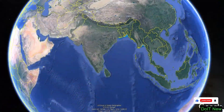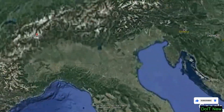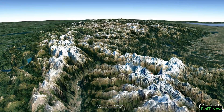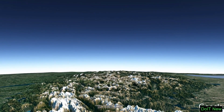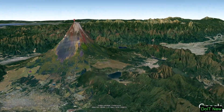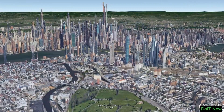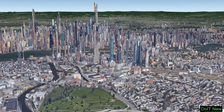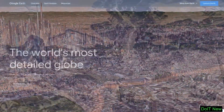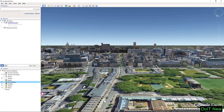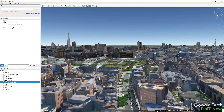Hi everyone, welcome back to my YouTube channel. Today we introduce Google Earth Pro. It is a free and advanced version of Google Earth that offers additional features capable for professional and personal use. It provides detail at a higher resolution satellite imagery, including 3D maps and geographical data for almost every place on earth, as well as the Moon and Mars.